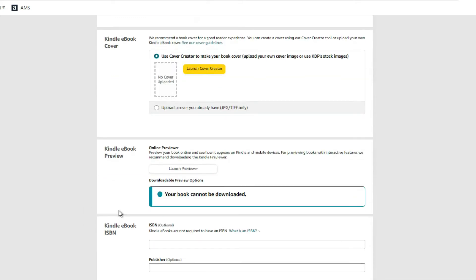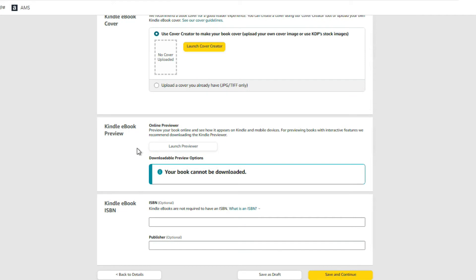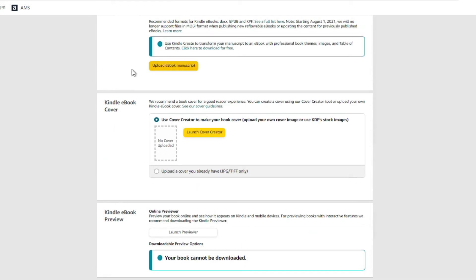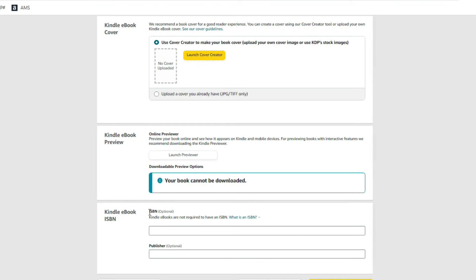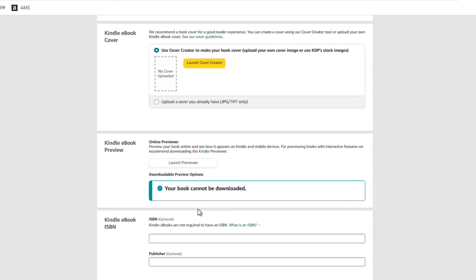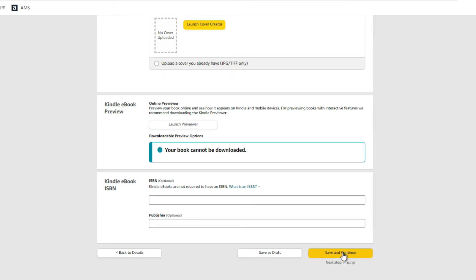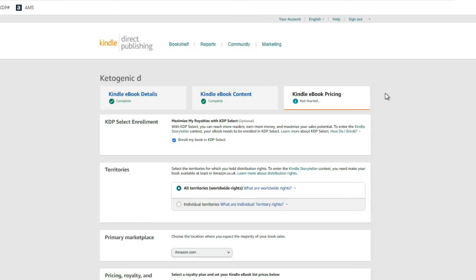Next, you can preview what your book is going to look like. Launch the previewer to see how your book will actually appear. If something needs to be changed, go back to your original document, make the changes, and re-upload it. As for ISBN, you do not need one for Kindle eBooks — just leave that blank. Then click 'Save and Continue.'